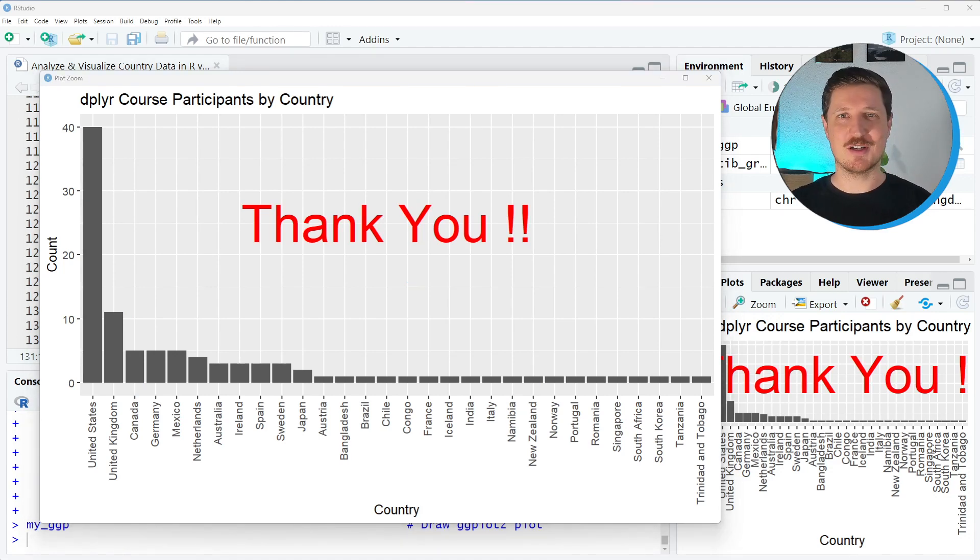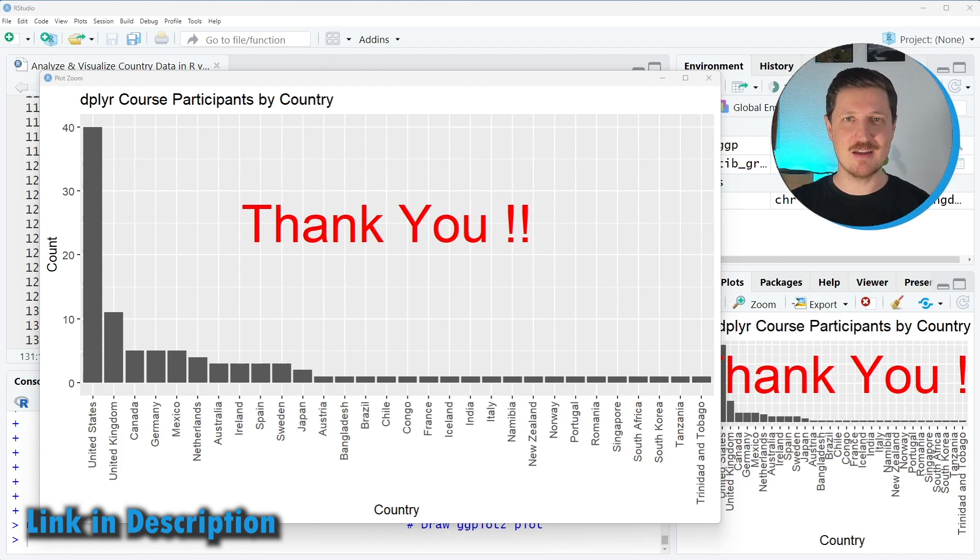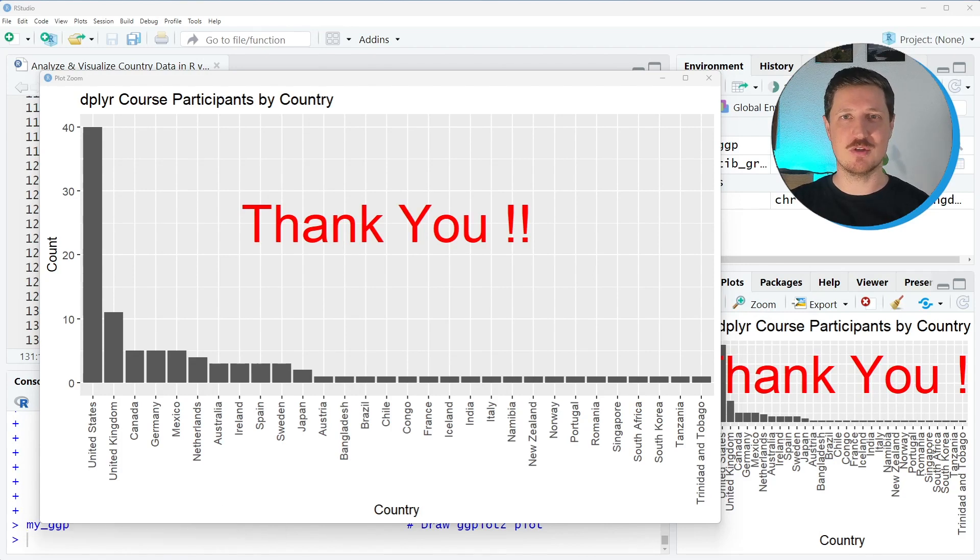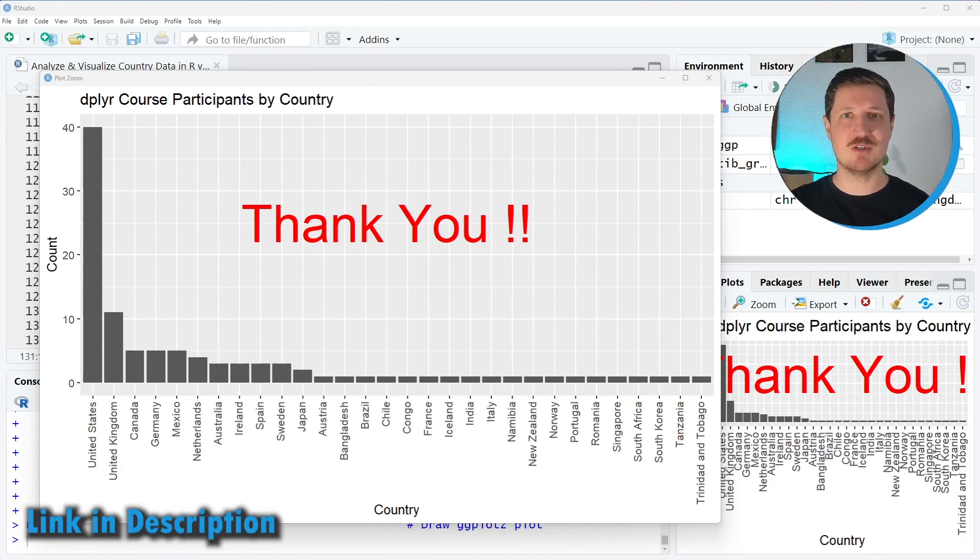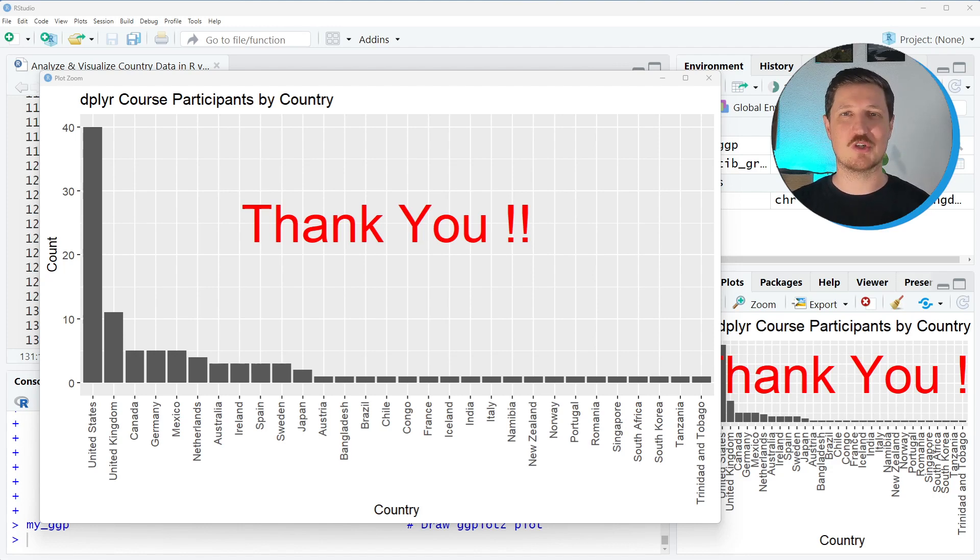By the way in case you would like to participate in one of the future courses at StatisticsGlobe you may check out the link that I put into the description of this video because there you can subscribe to a waiting list to be informed about future course releases.